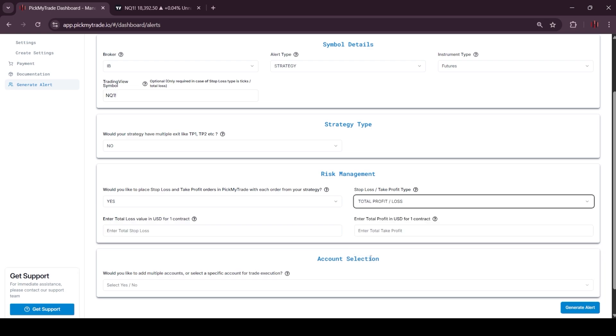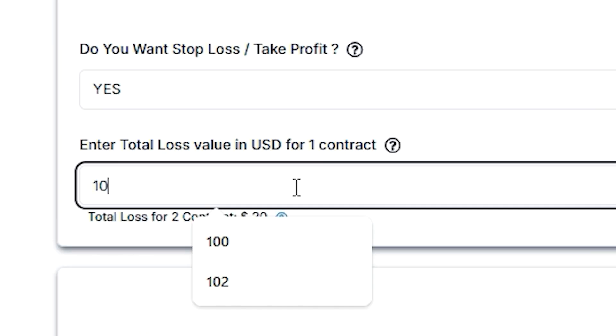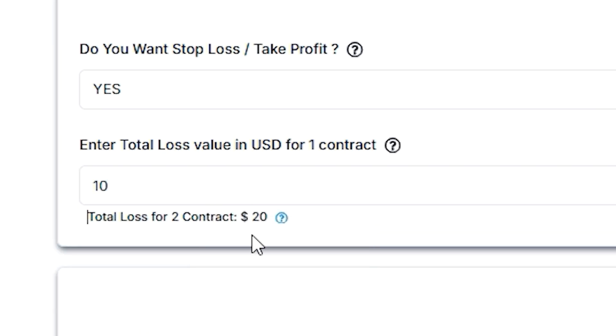The last one is total profit or loss. So if I place $10 for 2 contracts, the stop loss is going to be $20.